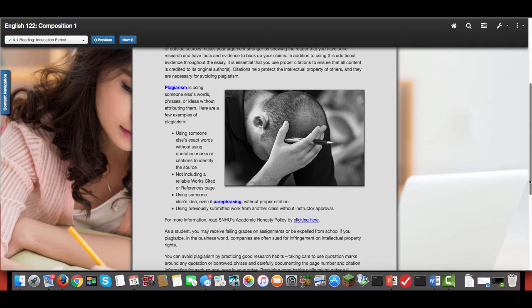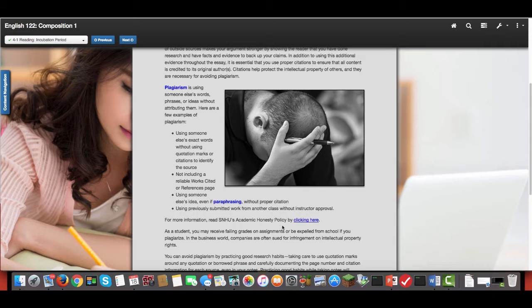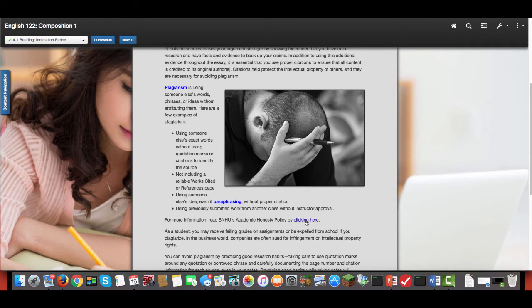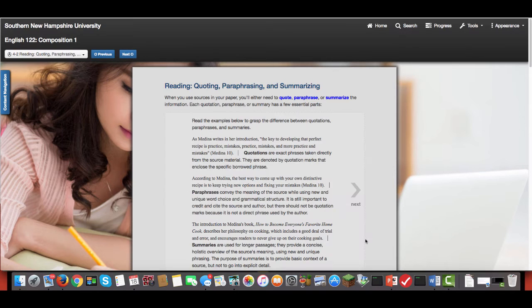Most of the time students in the freshman level courses are learning how to cite properly, so a lot of the plagiarism in these situations is kind of accidental. But I would encourage you to go ahead and read SNHU's academic honesty policy here, which is available in module 4.1 just to get yourself familiar with it.